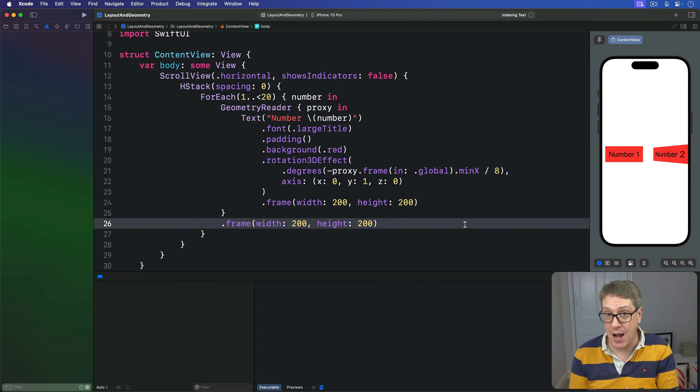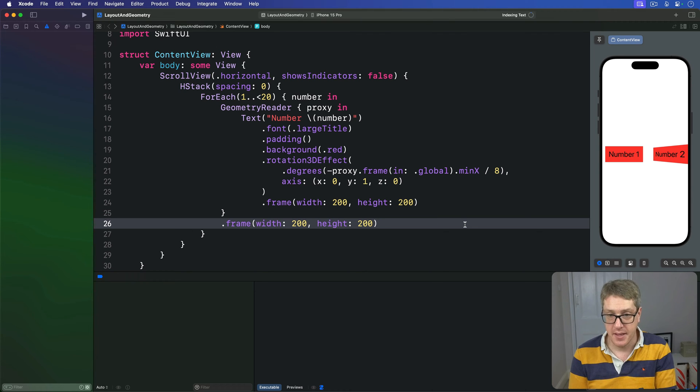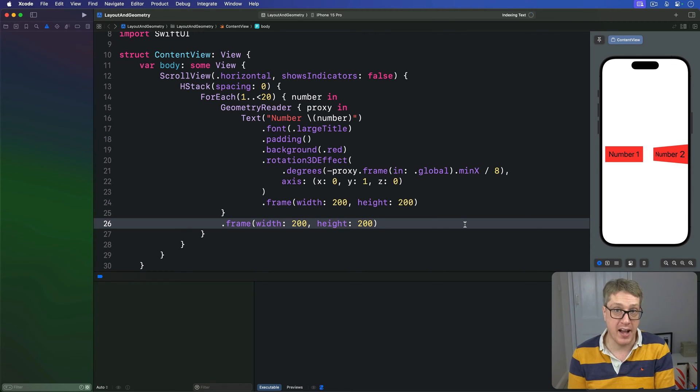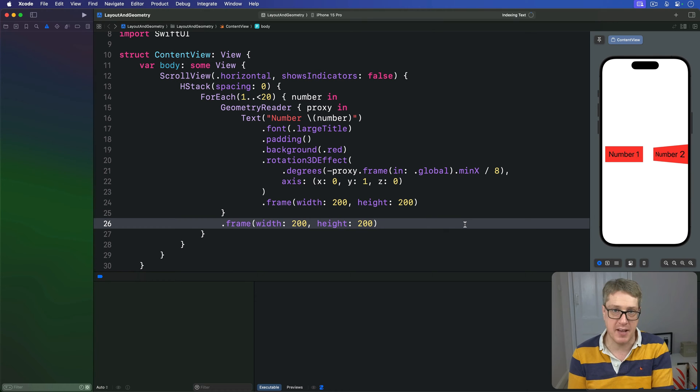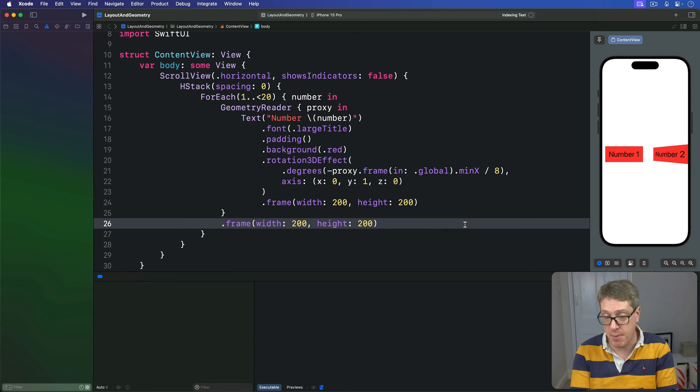Previously we looked at how to use Geometry Reader to create varying effects based on where a view is on the screen. That code all works fine and you'll certainly see it in lots of apps, but SwiftUI provides some helpful alternatives that can be much easier.